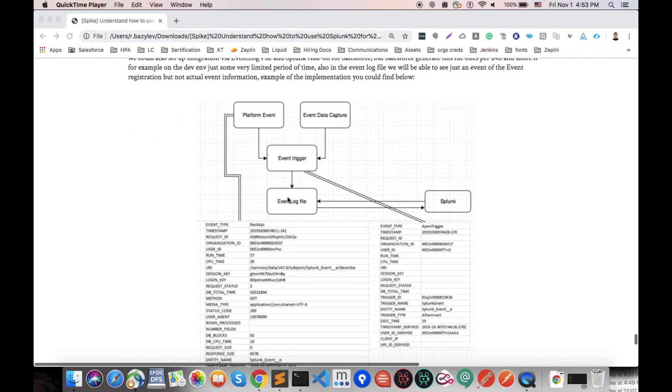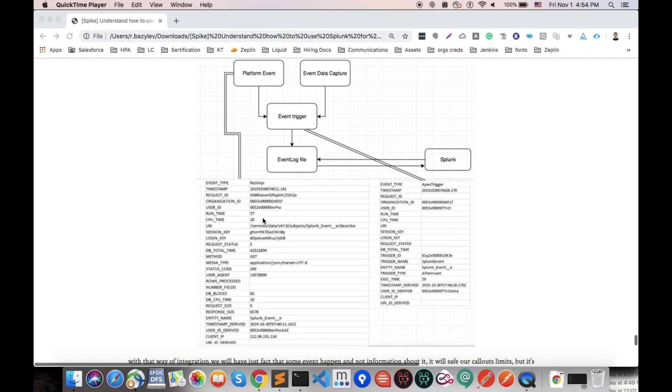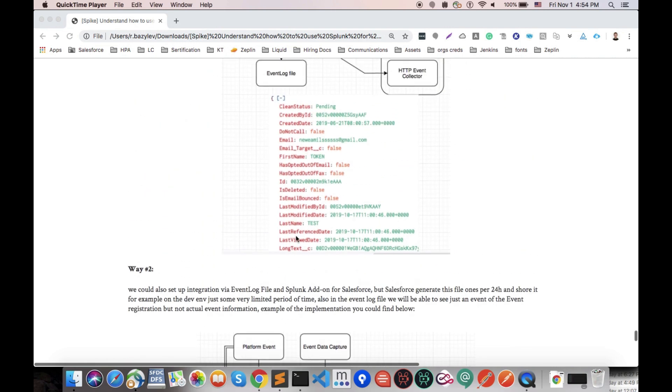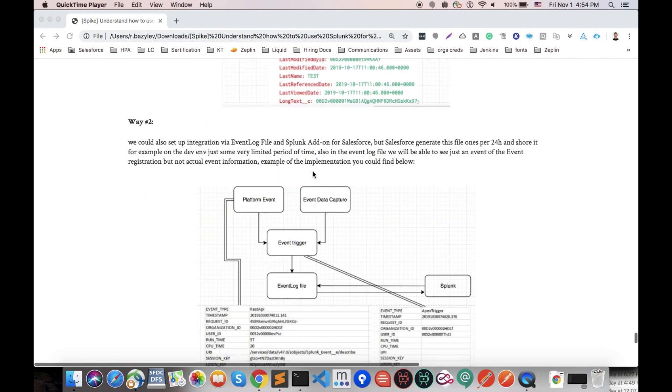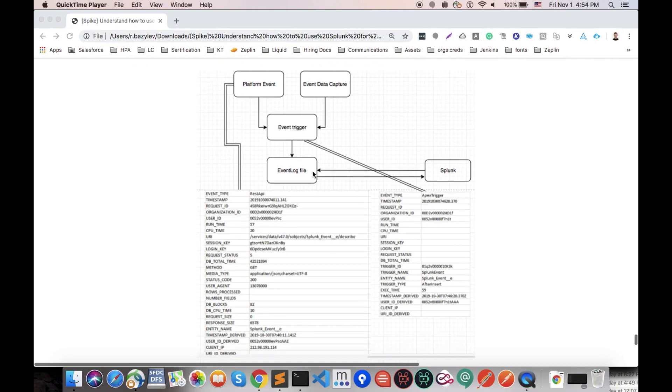The same kind of situation we have for event data capture. Here everything is the same. We got a lot of information about this event but nothing what was inside of it. In general this information is not very useful because we get just general information when it happens.